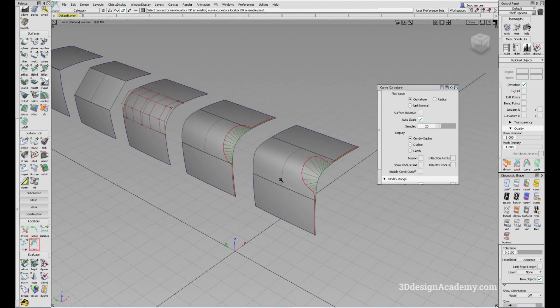So that is continuity within Alias. Thank you guys for watching and see you next time.